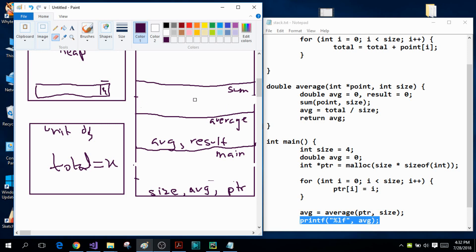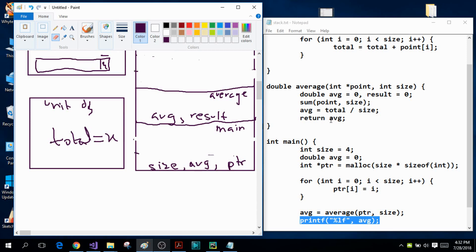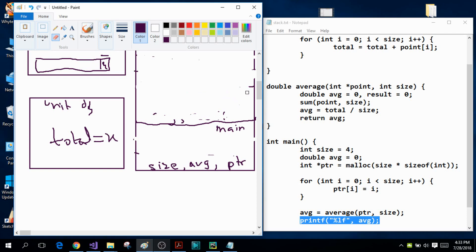Since the sum function has completed its task, it will be deallocated from the stack — removed from the program. Control returns to the average function, which calculates the average as total divided by size and returns it to the main function. Once the average function has returned the value to main, it has also completed its task, so it is deallocated from the stack as well, and that memory is no longer reserved for the program.